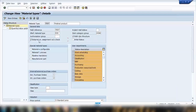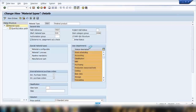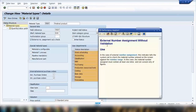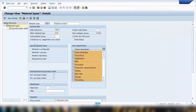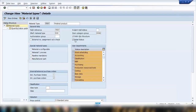The 'external number assignment without check' setting means the system will not validate the number range when external number assignment is used. You can press F1 for more details. I'll talk about this in more detail later in today's class.